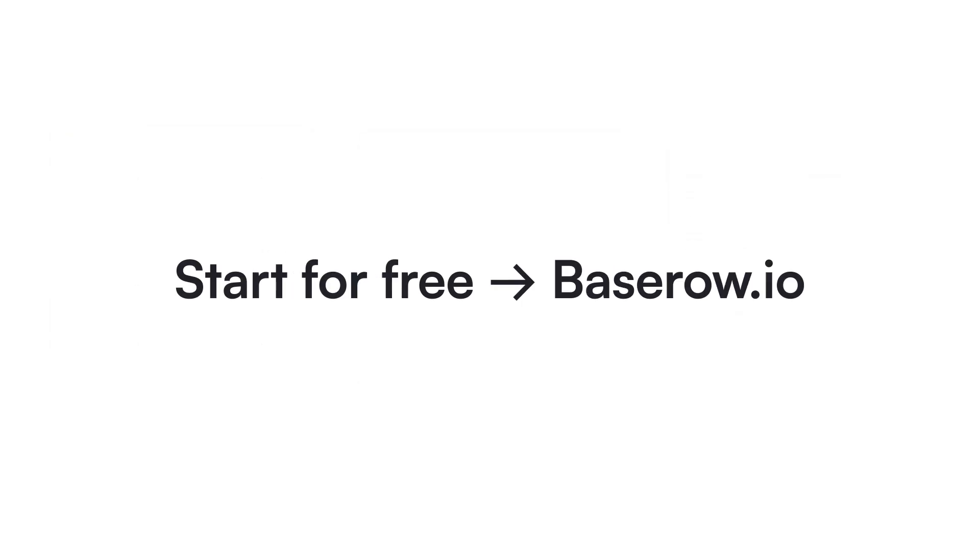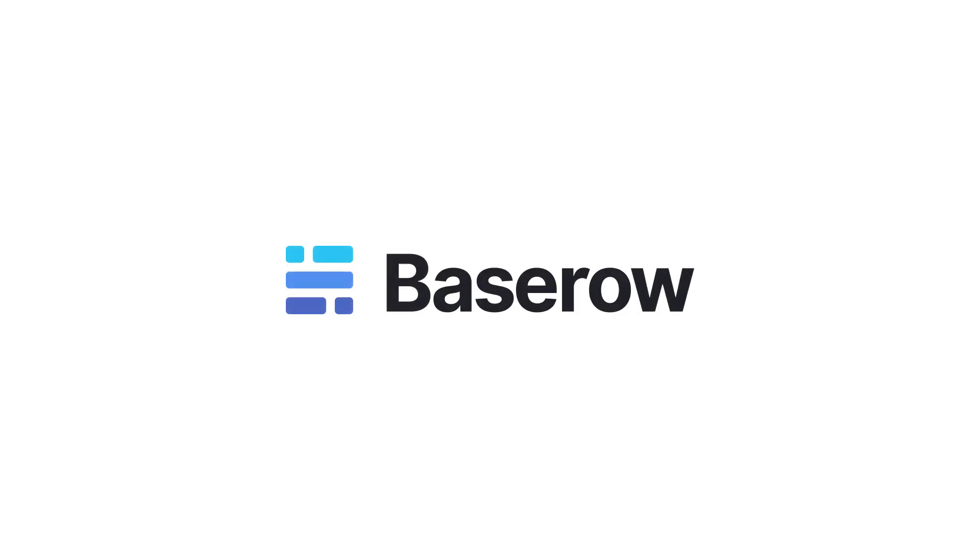Ready to build powerful data-driven applications without writing a single line of code? Start free today at bazero.io and turn your data into action.